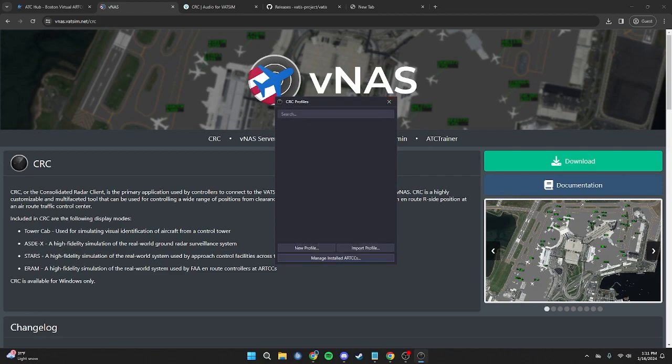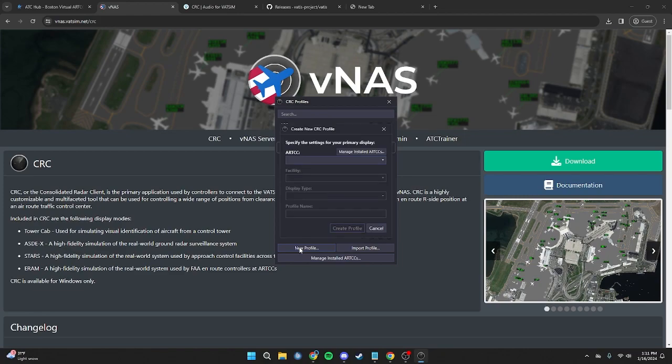Once you have Boston installed, you'll see "Installed" right below Boston ARTCC. Press the X button. Now we're going to create our first profile by clicking New Profile at the bottom. Keep in mind that for this tutorial, we're going to be creating a Bradley Tower profile using a STARS and Aztecs window. This tutorial can be easily tailored to control ground, clearance, or higher positions — we will just be going over the basics of setting up CRC.